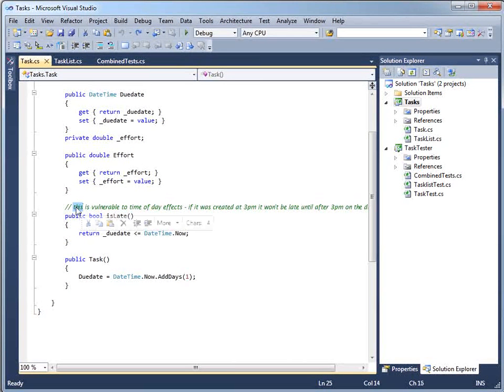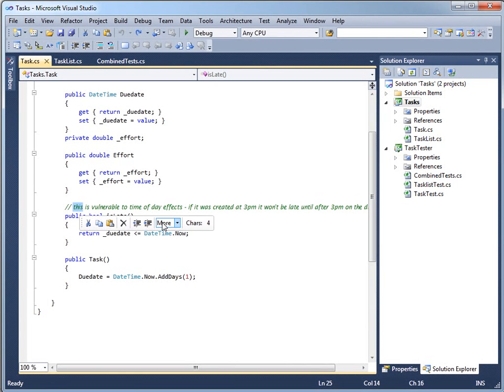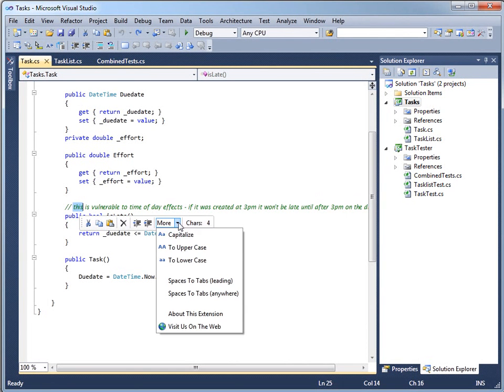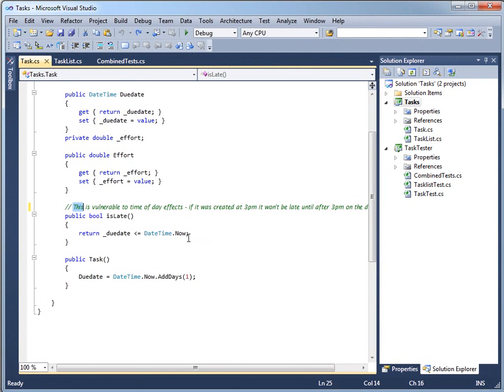So instead I can select it, move onto the toolbar to make it more readable, and if I drop this down, I can choose capitalize. That's actually quicker, especially since I don't have to think about what the letter is, than hand fixing my lower case letters.